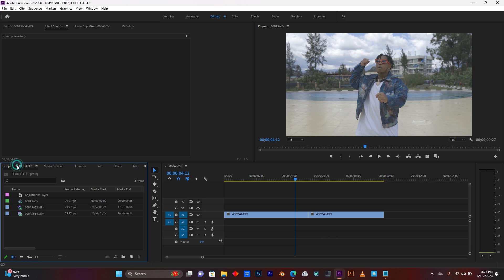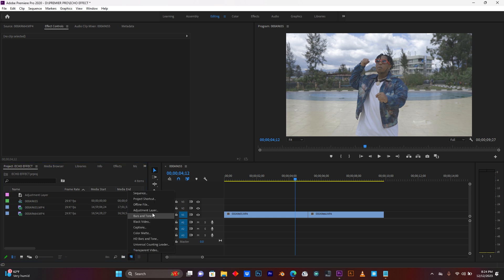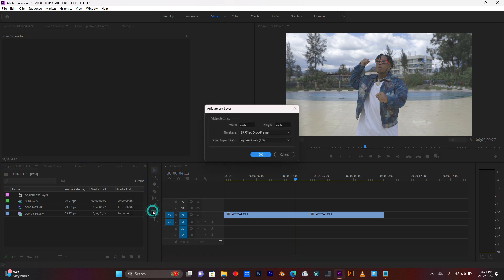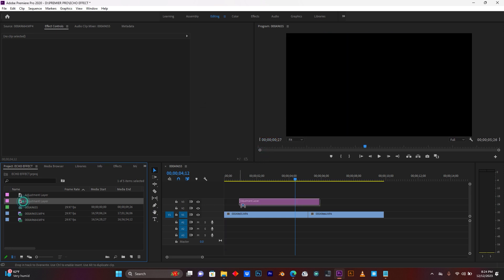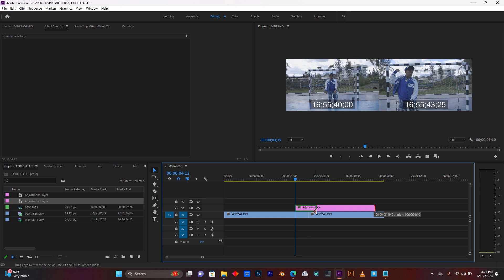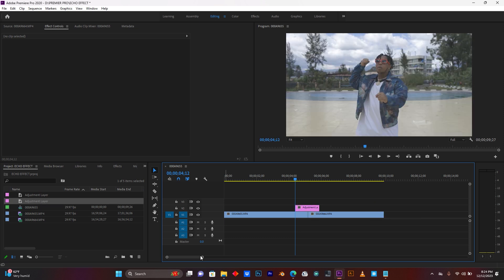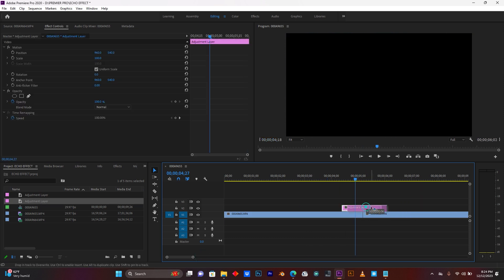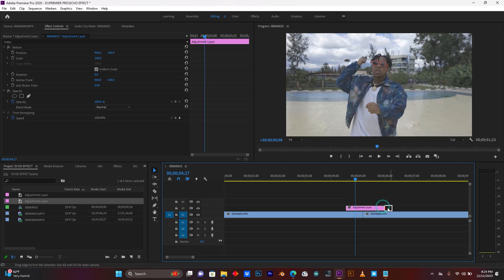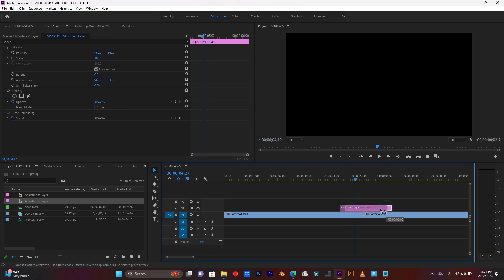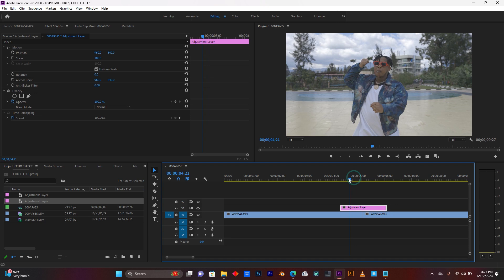So now, jump here to the project panel. I'm going to create a new adjustment layer. Click here on new item, just click here on adjustment layer, click OK. So drag it here on this timeline. You have to put it between those two clips.